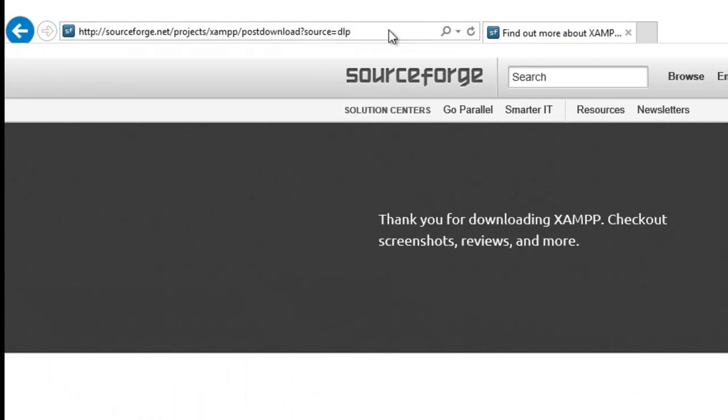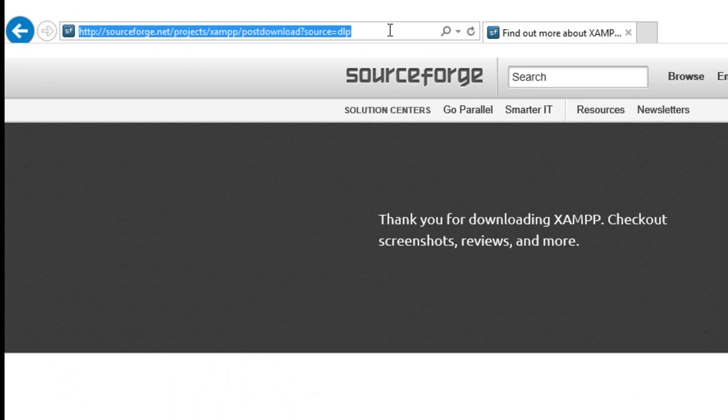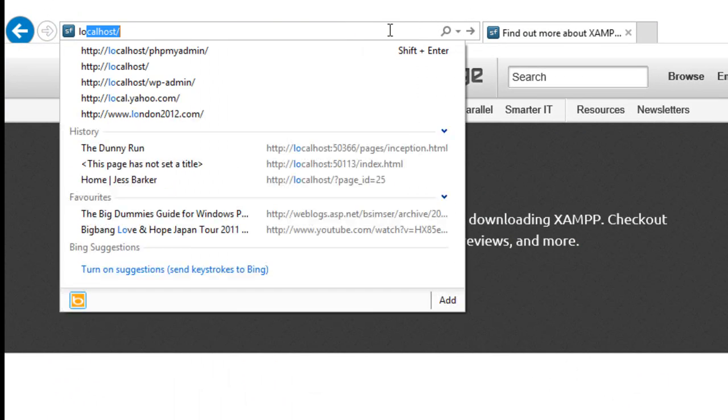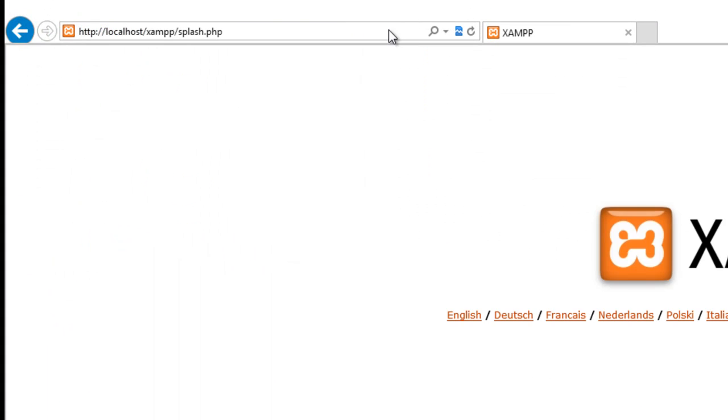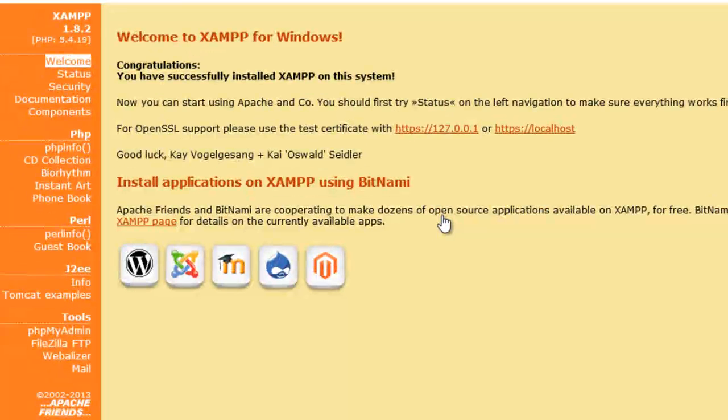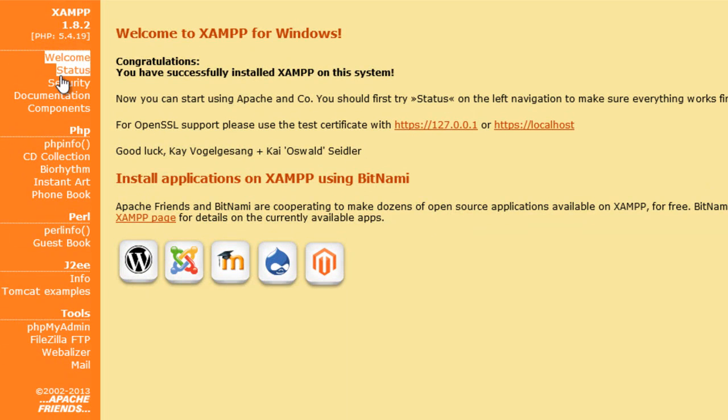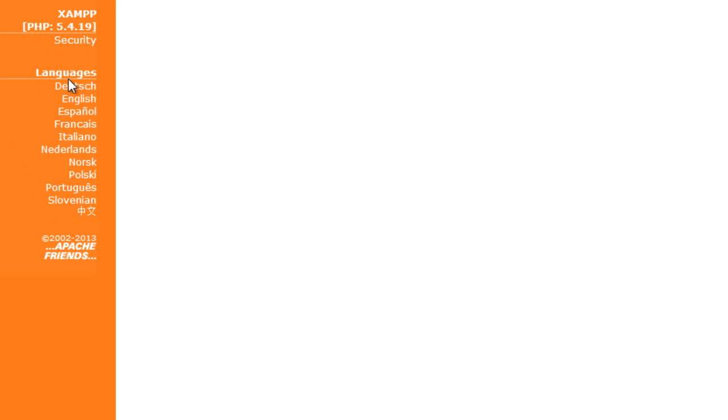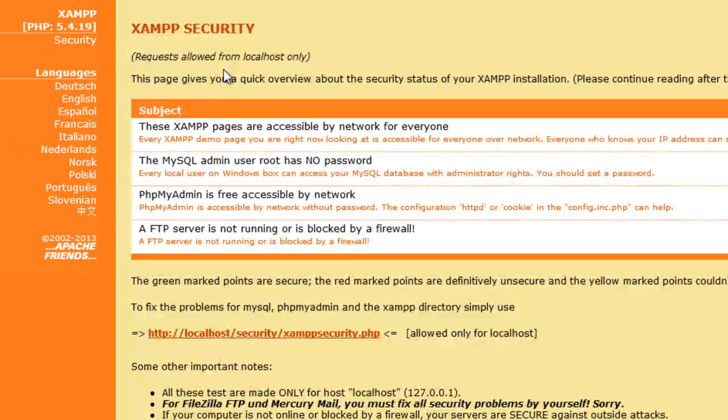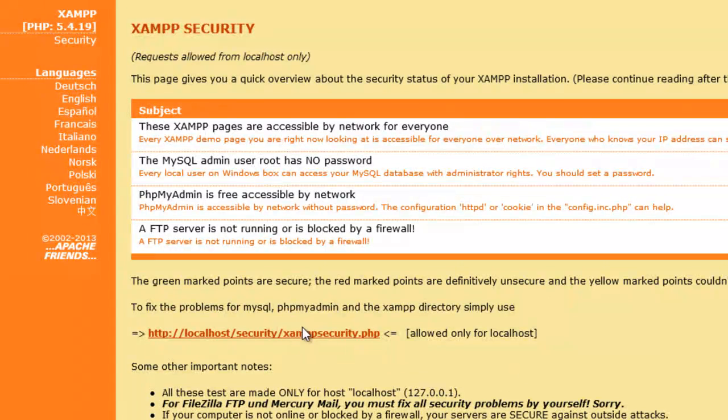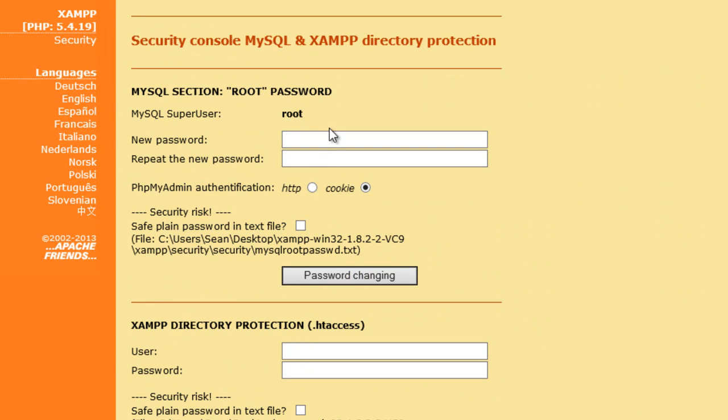Go back to our browser, go to localhost. Now we configure it. We go to English, security. Halfway down, you see the security XAMPP. Click on that one.